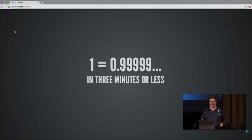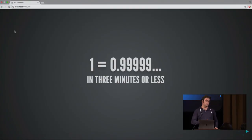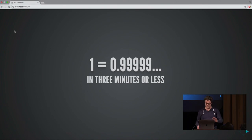Yeah, there's this ancient debate between mathematicians and basically everybody else whether one equals 0.999... et cetera, and I hope to convince you that it actually equals each other in three minutes or less.